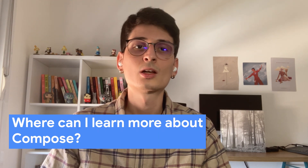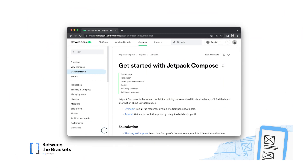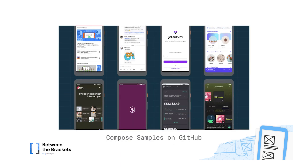Where can I learn more about Compose? During the last year, Google released a lot of materials to learn more about it. My favorite ones are the official Jetpack Compose documentation, with great sections such as Thinking in Compose, Managing State and Performance. And also the official Jetpack Compose samples on GitHub, with 8 apps using different approaches on how to implement it. Links are in the description below.